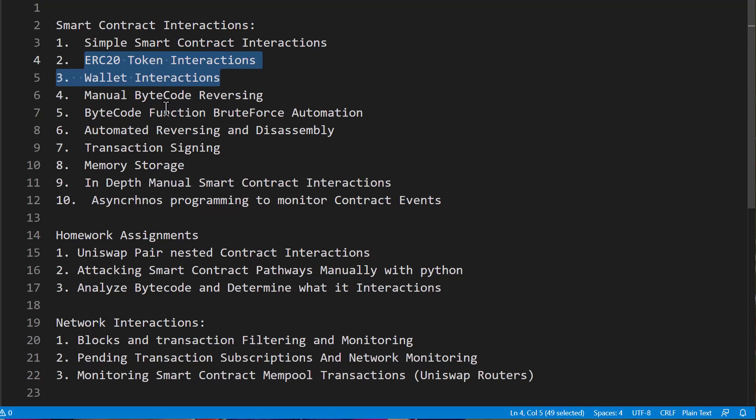And then we're going to take a look at some Python asynchronous programming to subscribe to events that are getting kicked off by the smart contract, just so you know how to interact with all the things related to smart contracts using Python for hacking.